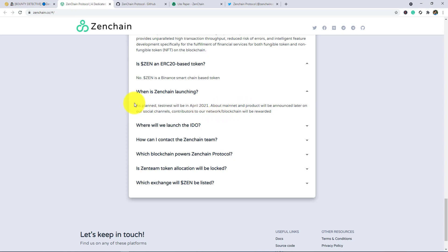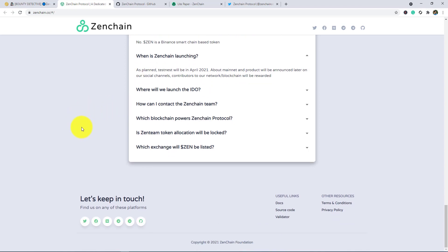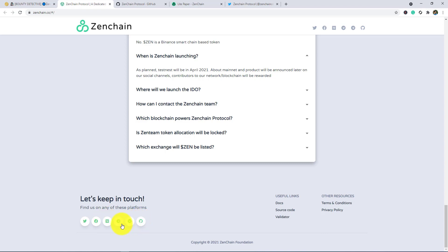For this, if you want to get the latest updates about the project, then here is the link of their social channels. You need to be active in the channels. There is Twitter, Facebook, Medium, Telegram, Dual Telegram, and GitHub. You can join the Telegram channel and see their pinned post for getting latest updates of this project.